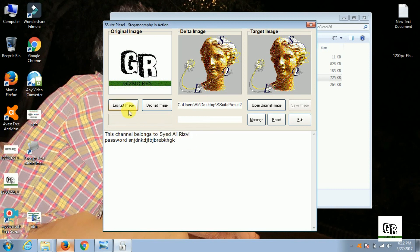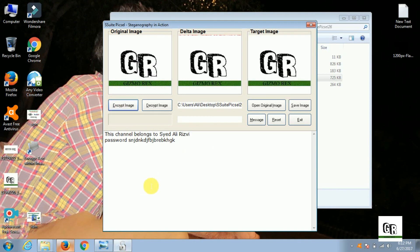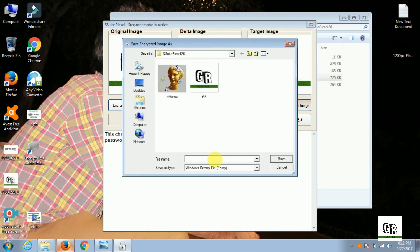Now when you have done the typing, encrypt the message - you have to click on 'Encrypt Image'. The message has been encrypted. Now save the image by a different name, not the same as the original file.